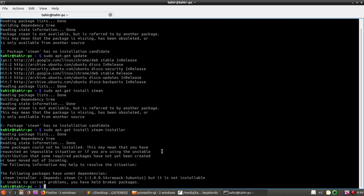Now hit enter, and you can see: 'some packages could not be installed. This may mean that you have requested an impossible situation, or if you are using the unstable distribution, that some required packages have not yet been created.'